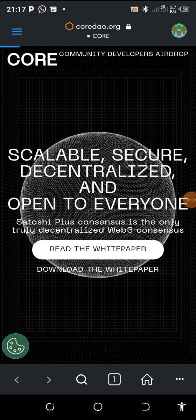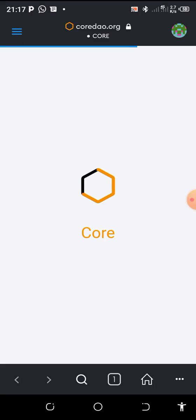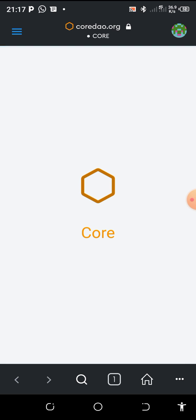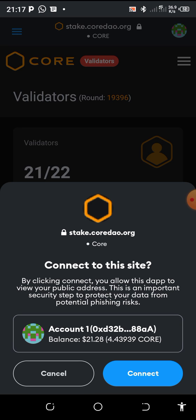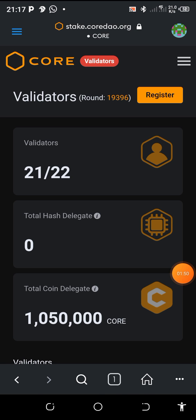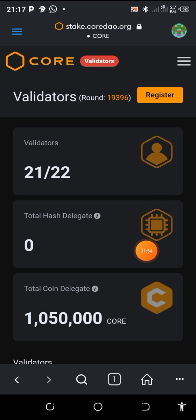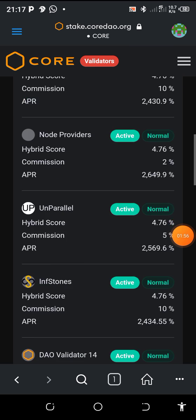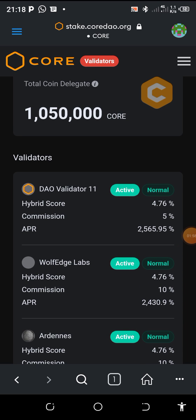Allow it to load. It has loaded. Now you have to connect your wallet. Your wallet is connected. Now you have to see all the validators that we have.